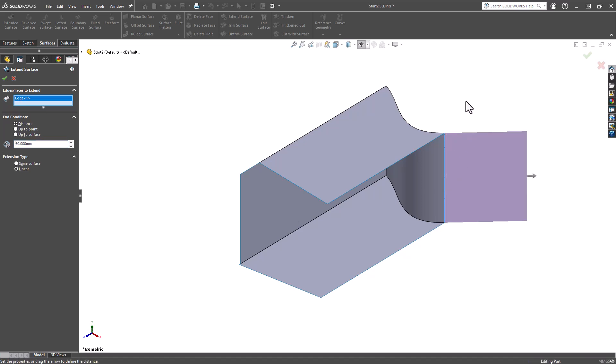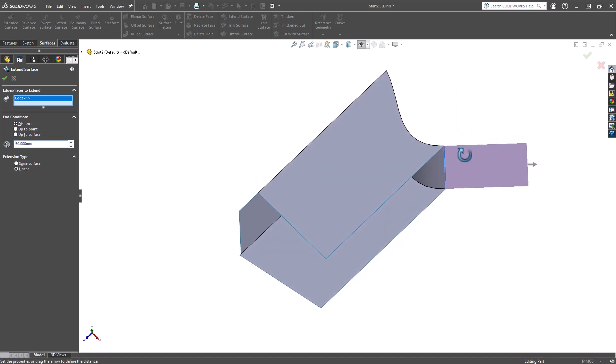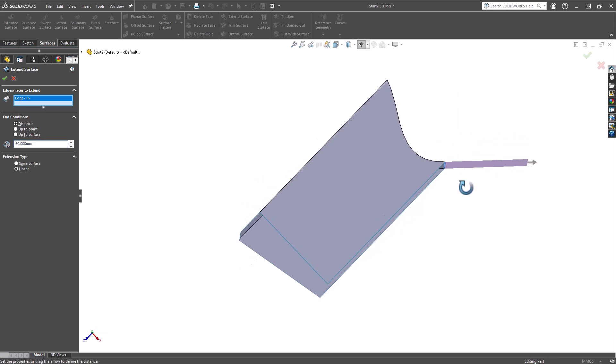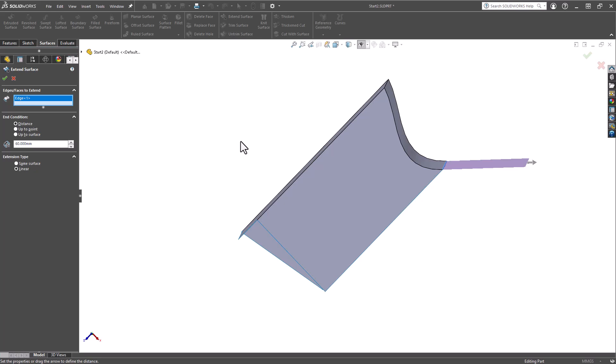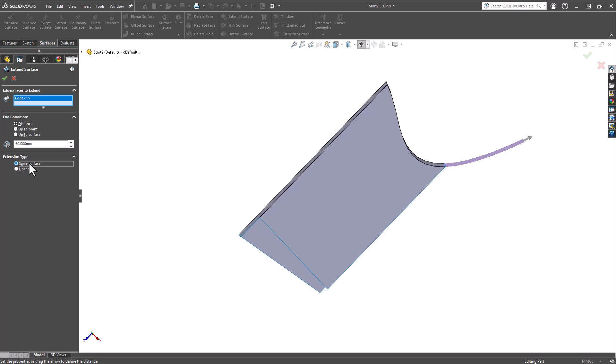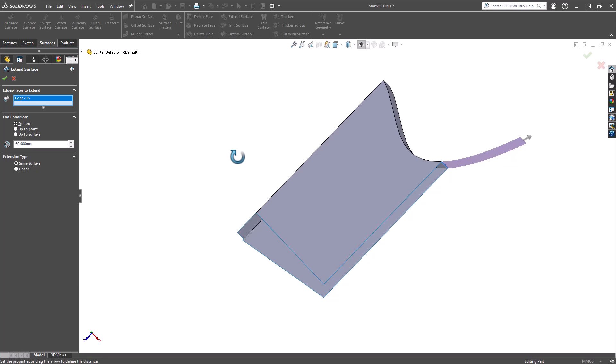I'm going to grab this edge here. Now if we reposition and look down on this, with Linear selected—remember this is going to extend the surface tangentially along the original surface's edge. Now what happens if I change it to Same Surface? This extends the surface along its existing geometry, so you get that curvature.